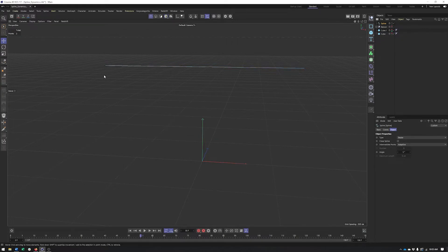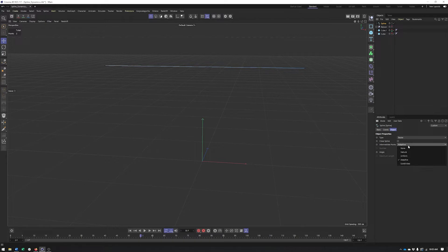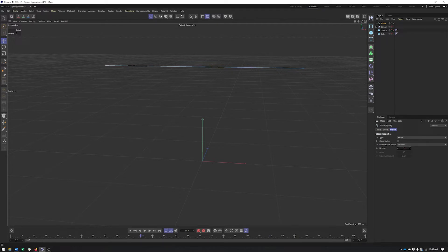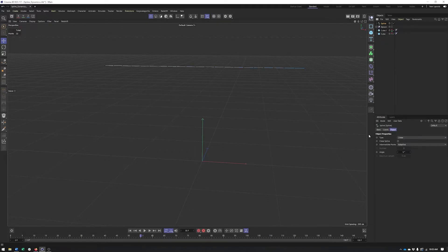I want to point out that you need to have multiple points going across this — just two isn't going to be sufficient. Rather than try and add the points as I was going, I can make them equally spaced by adjusting my intermediate points type to uniform, which is essentially going to split this uniformly based on however many points I want. I'll add something like 20. Then I'll do a current state to object, which will bake in those uniform points and make them actually real.